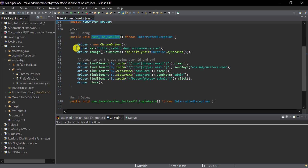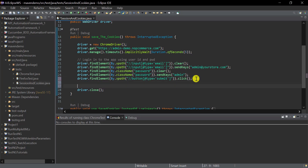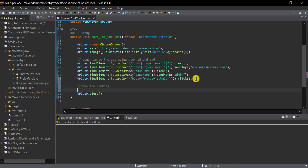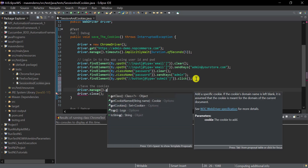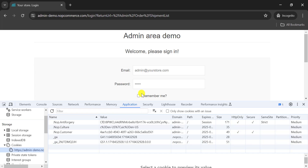After the simple steps to open Chrome and log in with email and password, we need to save the cookies. In Selenium WebDriver we have different methods to get the list of cookies, get the name or value of a cookie, or delete cookies. To store them, use `driver.manage().getCookies()` — this method retrieves a Set of all cookies after login.